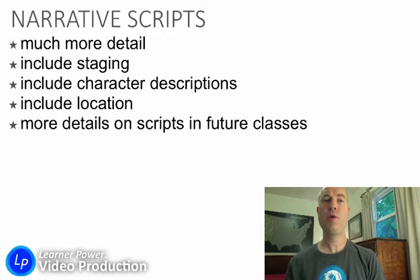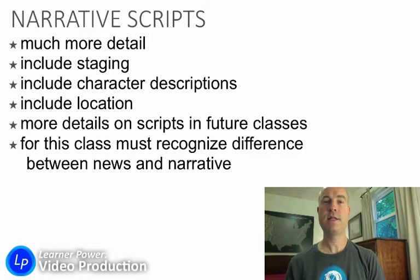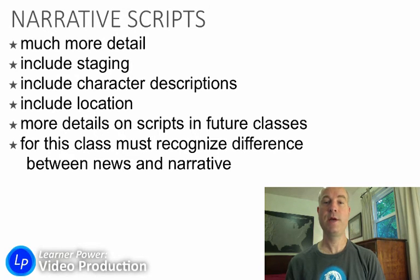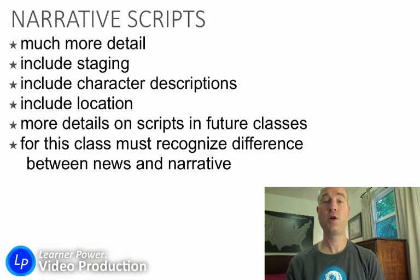We'll go into narrative scripts and other kinds of scripts in more detail in other video production classes. In this class, the only thing that you need to be able to do for the final exam is recognize the difference between a news script and a narrative script, and if you can see that those two scripts are different, then you are good for Video 1A.